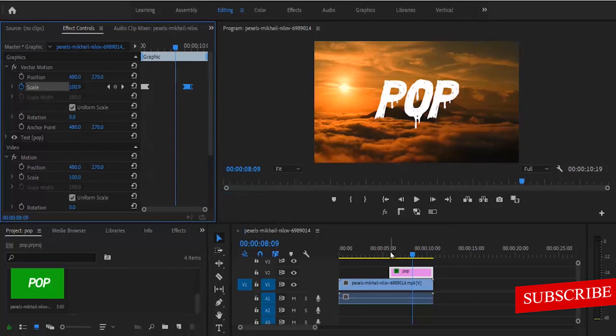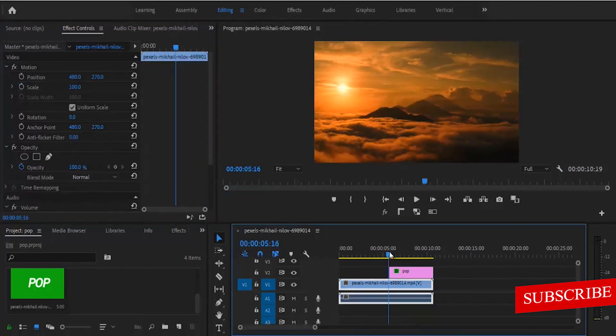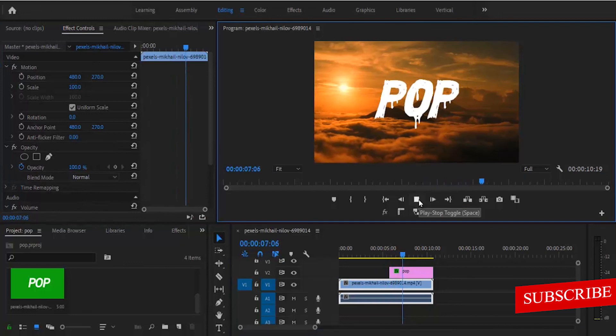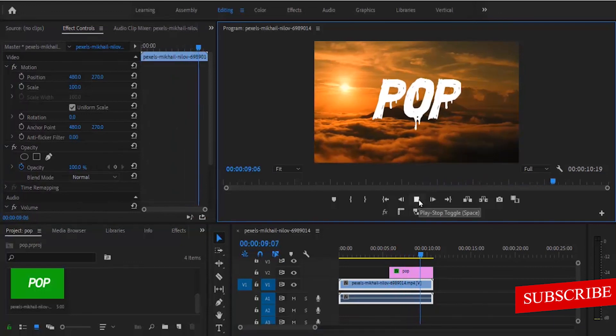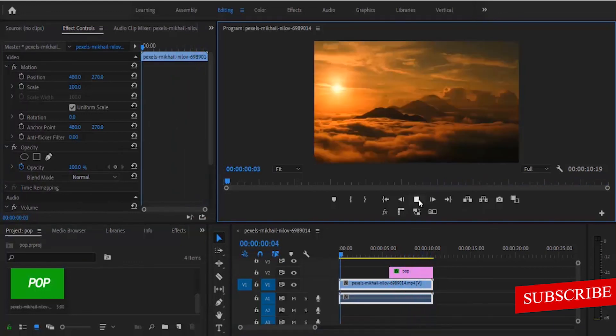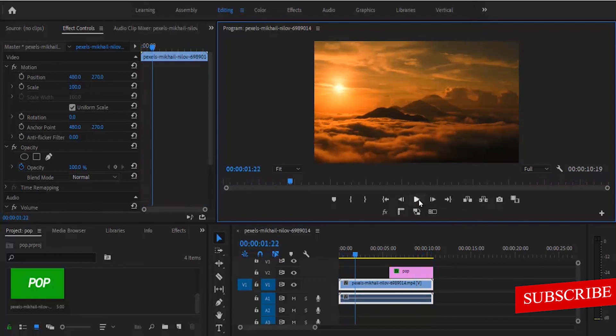And if we go back to the beginning now and hit play, you can see that we have created a more subtle pop-in and pop-out effect. And that's it guys on how to create a pop-up text or image effect in Adobe Premiere Pro. I hope you found this tutorial very useful. If you did, kindly subscribe to my YouTube channel and see you tomorrow in my next video.